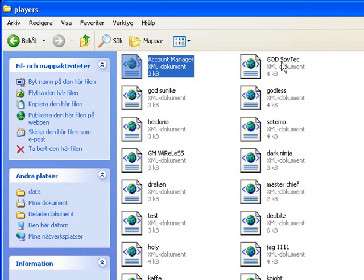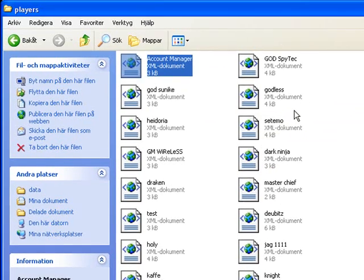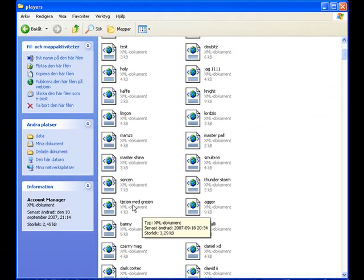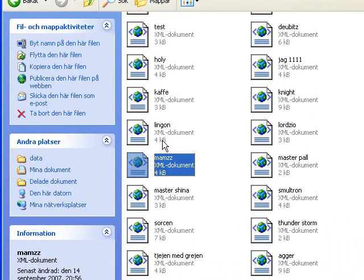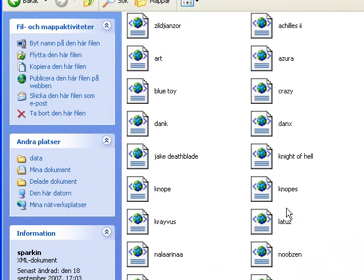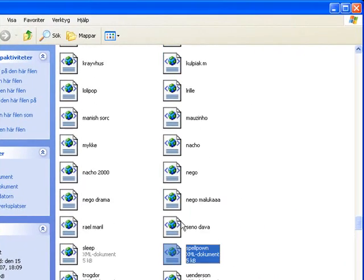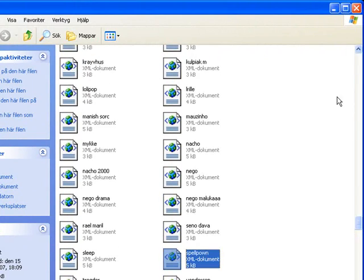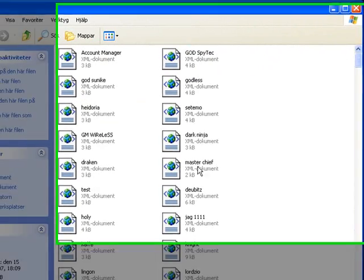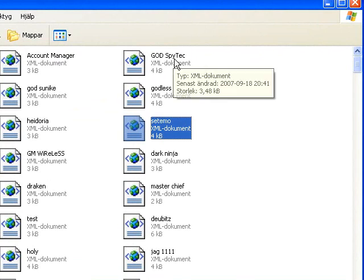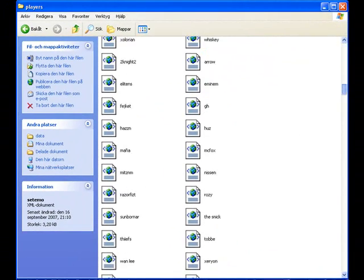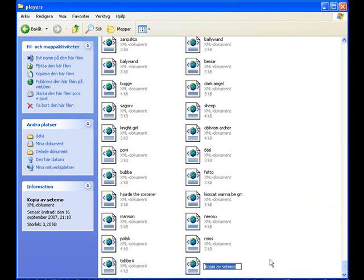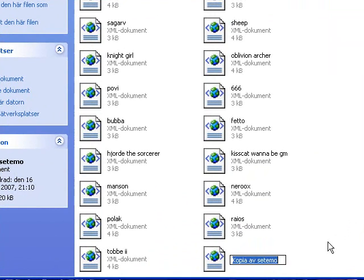So the first thing you can do is just copy the GM or just take a player. Let's see, we will take Setemo, you just paste it and we will come down and say copy of Setemo, rename that to like god test.